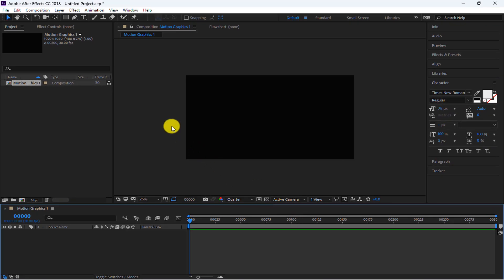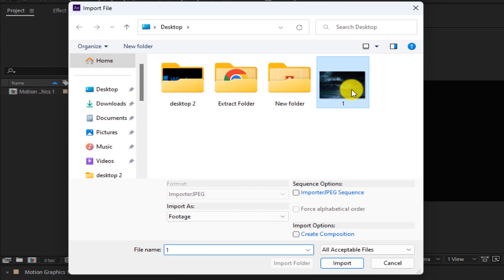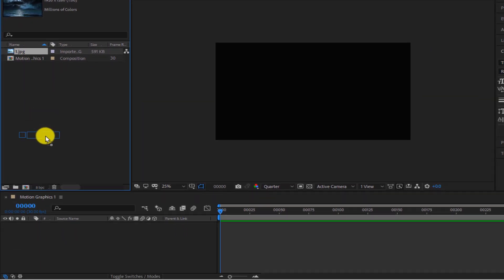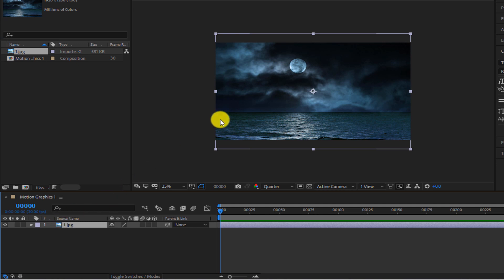We can choose a photo or video as the background, or not change the background at all. For example, I want to use a photo for the background. For this purpose, double-click on this section, select the desired photo and press Import. The photo is placed in this section — drag the photo and drop it in this section. Considering that the height of our photo is more than 1080, a part of it is placed outside the frame.